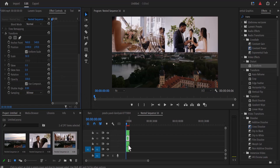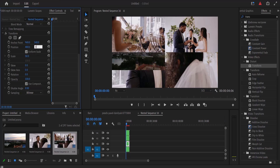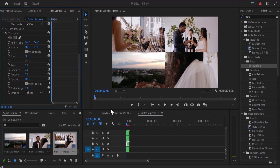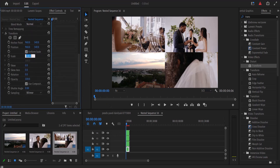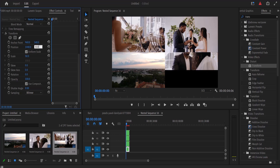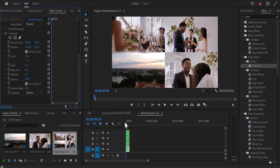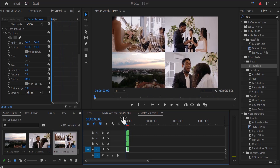Select the third clip and under the transform effect change the scale to 50 and change the position to 480 by 810. Select the last clip, reduce the scale to 50, and change the position value to 1440 by 810. If I scroll past this now you can see the four-clip grid we have created.